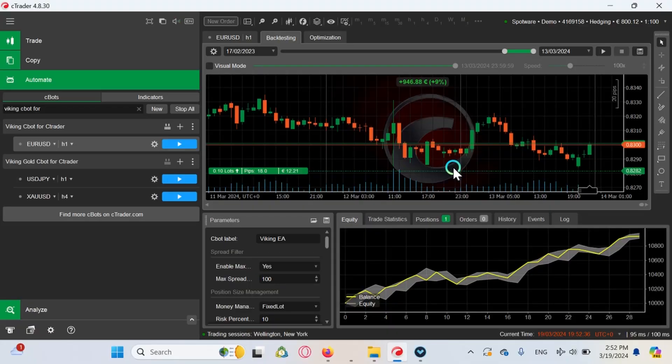Hi traders, in this video I'm going to show you how to backtest any C bot, in other words trading algorithm or trading robot, in cTrader's cAlgo platform. As you already know, most of the prop firms are now diversifying their platform portfolio, meaning for a long time...